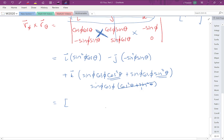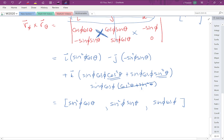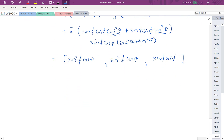To determine NdS, we need the cross product result in component form: (sin²φ cosθ, sin²φ sinθ, sinφ cosφ). We need to decide whether to take the plus or minus sign — that is, whether to use +R_φ × R_θ or its negative — to ensure we get the outward direction.